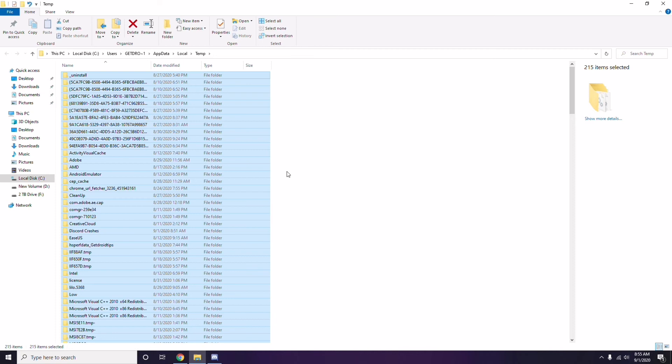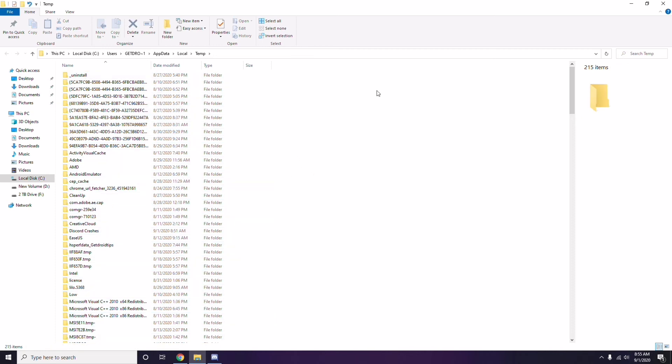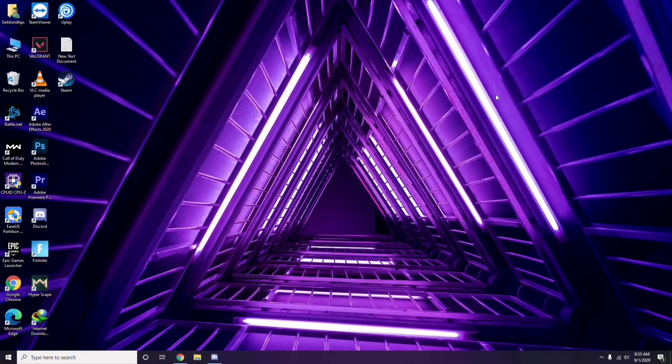Note that some temporary files can't be deleted — just leave those as they are and close the window. Then try one more step and see whether the game is going to work or not.